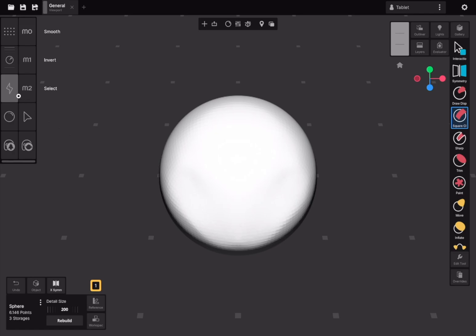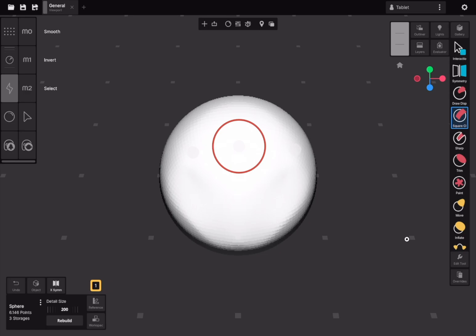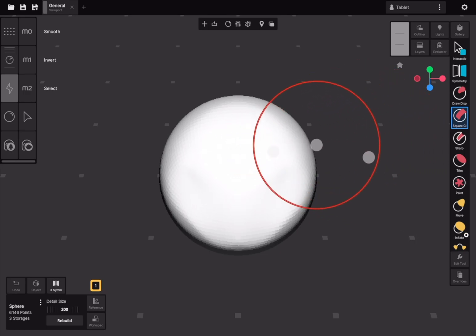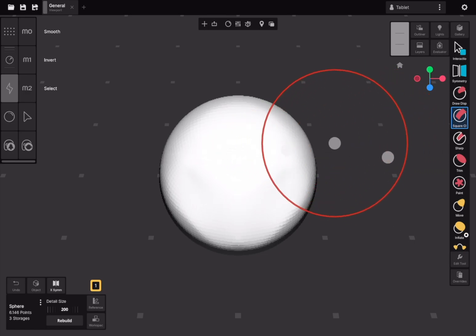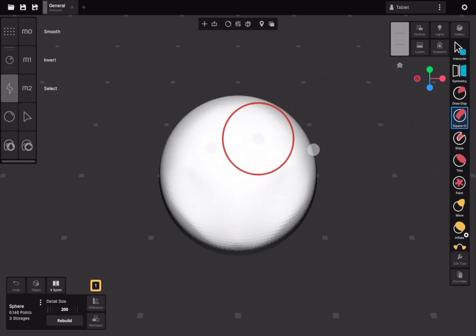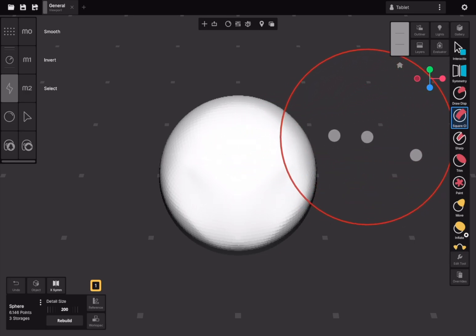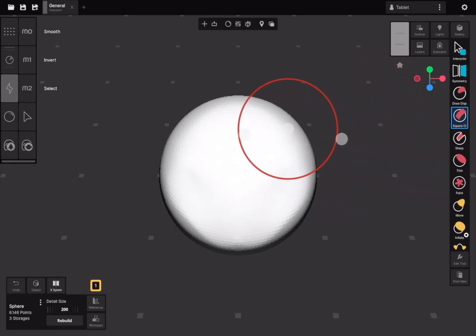You can adjust the radius and strength of the brush using touch shortcut controls. Additionally, you can change the radius by dragging three fingers on the screen, or by holding down the B key on a hardware keyboard.